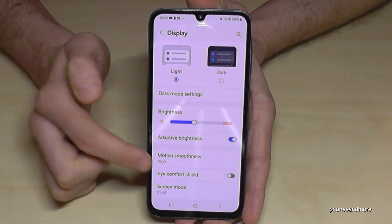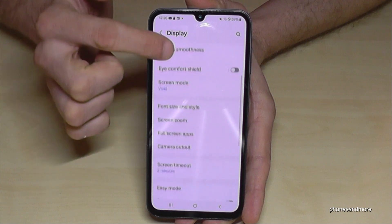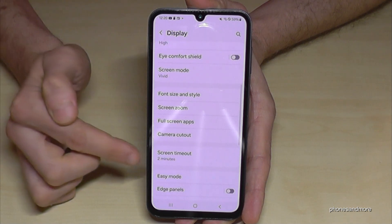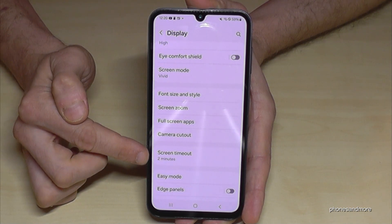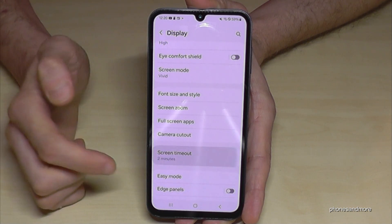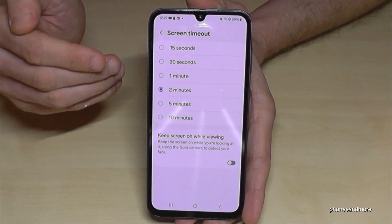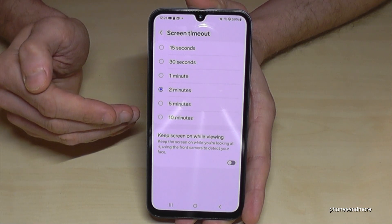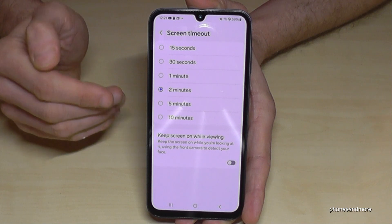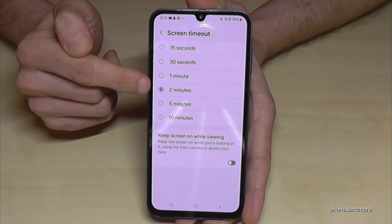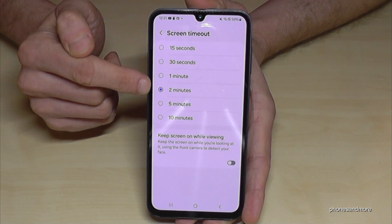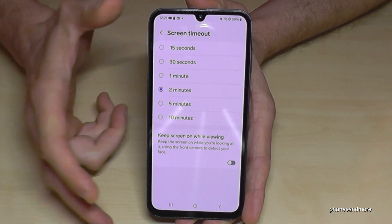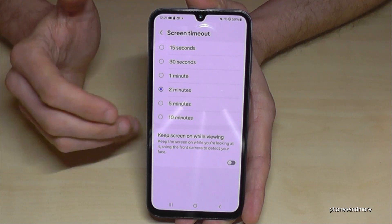Look for the Screen Timeout option — here it is. If you want to increase the screen timeout, I would recommend a maximum of two minutes, because the screen takes a lot of energy.